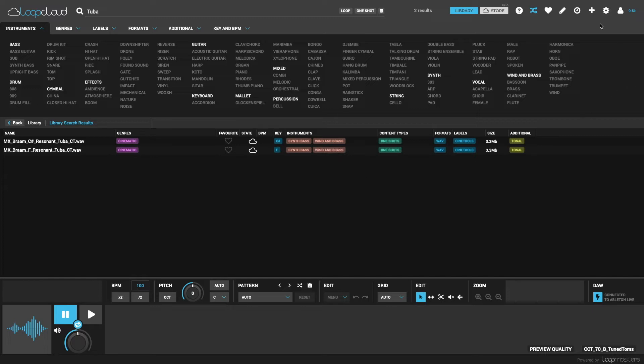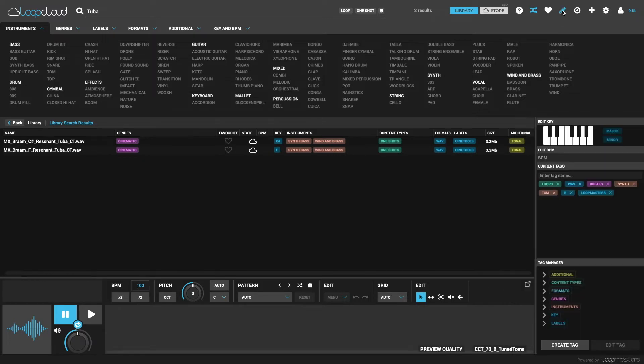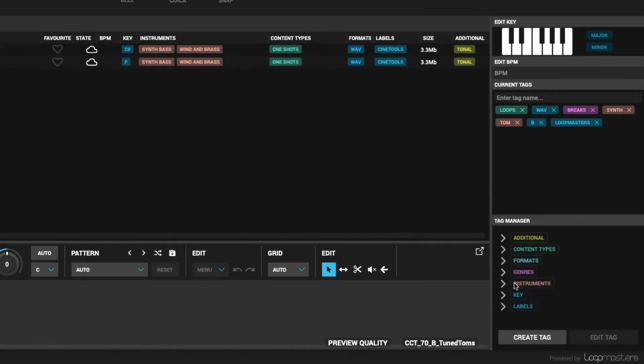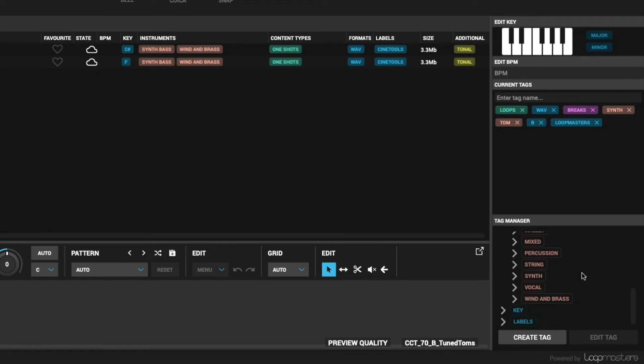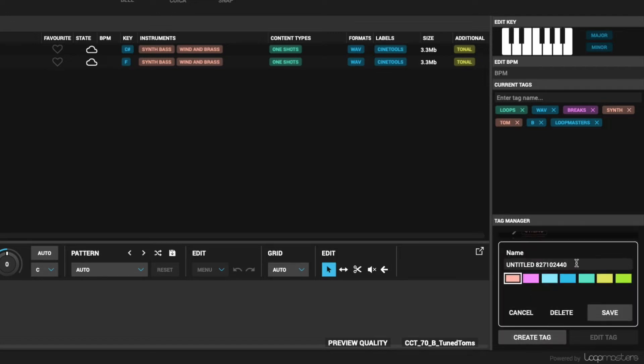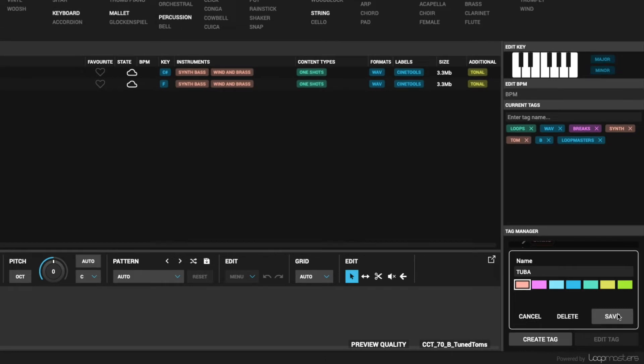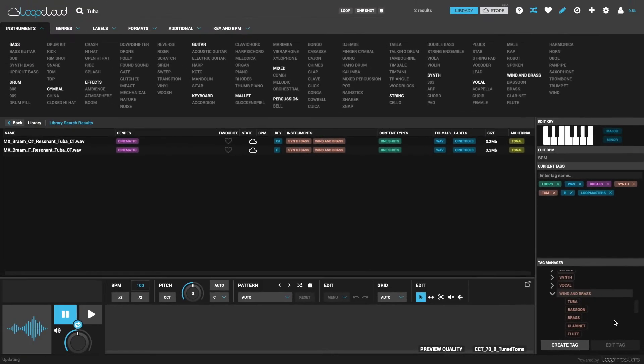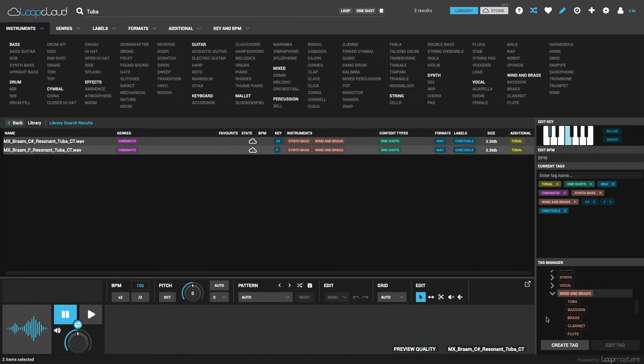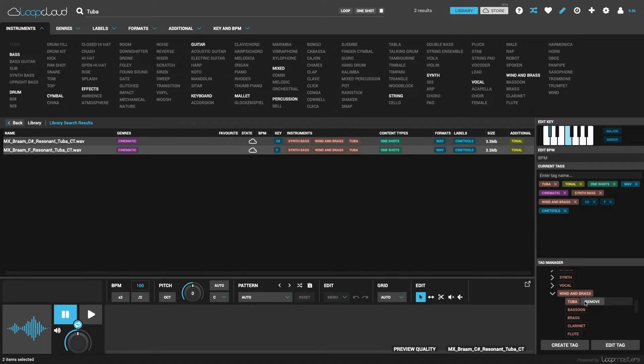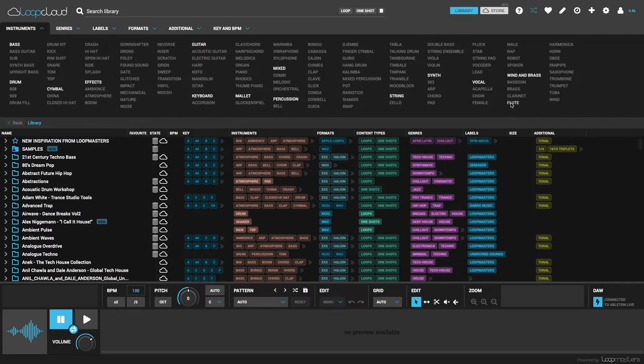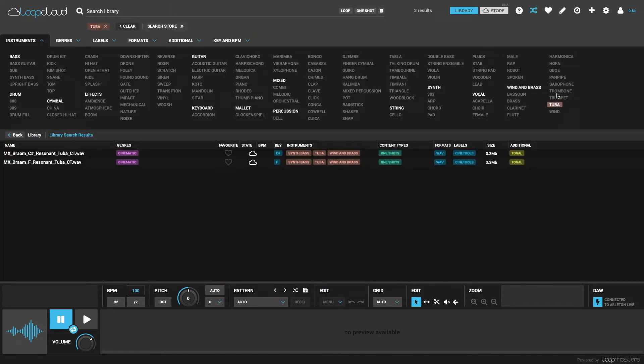If I had loads of tuba samples, including lots that weren't named tuba, I could of course create a tuba tag by going into the tag editor as I showed on my sample importing video, then going into instruments in the tag manager, and then with wind and brass selected, clicking create tag and typing tuba, after which I can select my two samples and tag them with tuba. Then next time I boot up LoopCloud, my new tag appears in the wind and brass section there, and I can click on it to locate those samples.